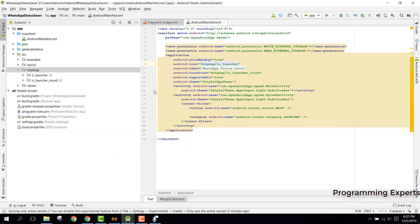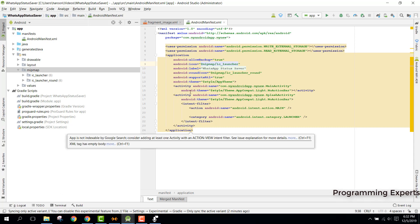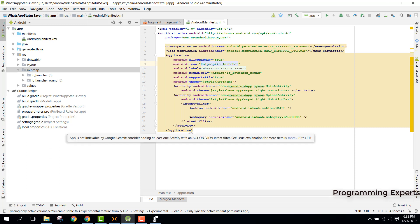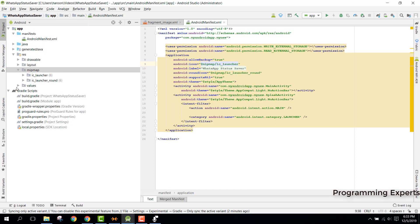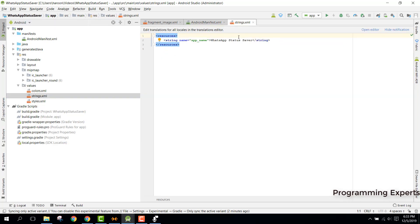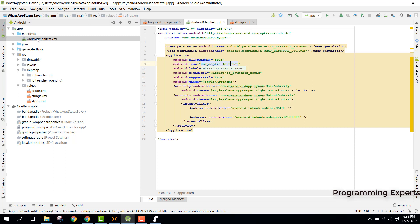The third step is to check if the app has AdMob ads or Facebook ads. If the app contains AdMob ads, you need to change your app ID, banner ID, and interstitial ID. You will find these inside your values folder in strings.xml. You can also find them in your AndroidManifest file. Since this app is not using AdMob ads, I cannot demonstrate, but you only need to update those three IDs.